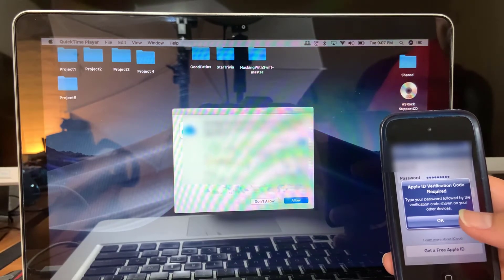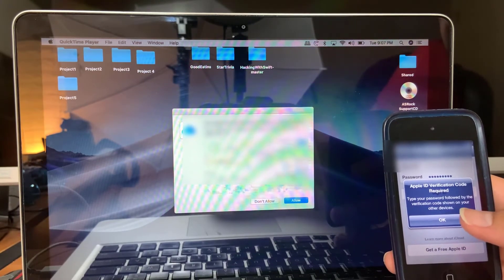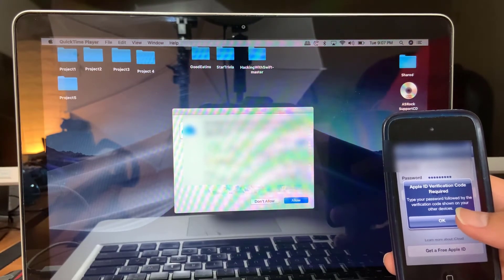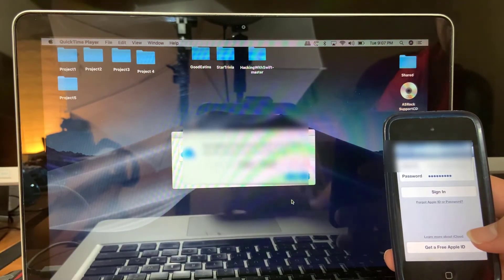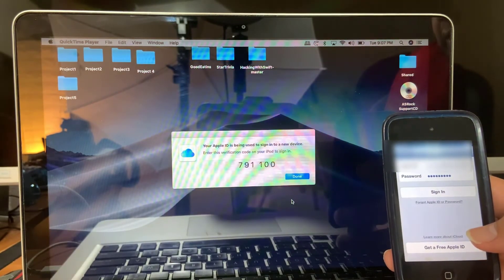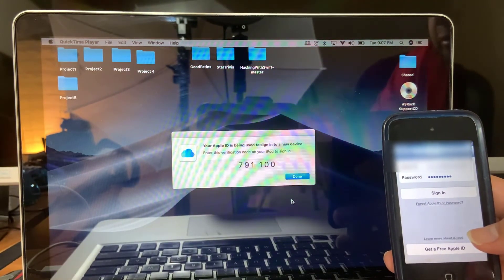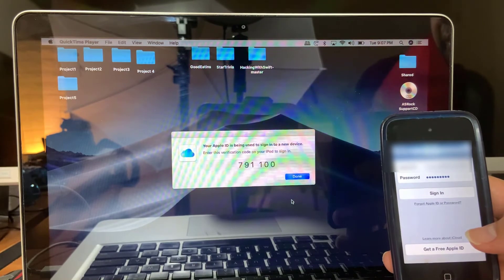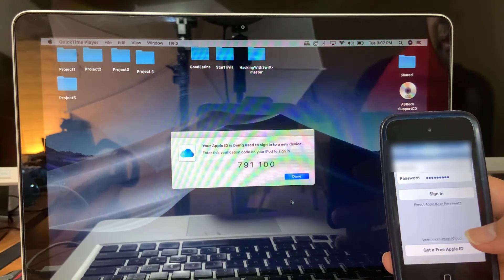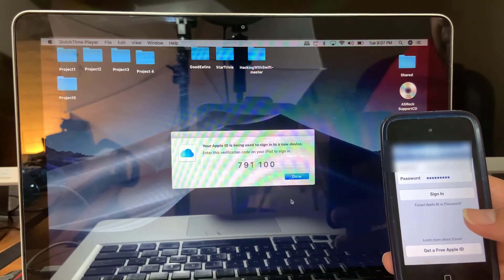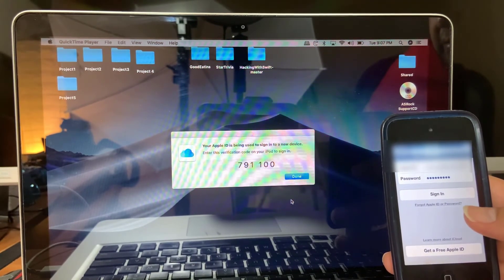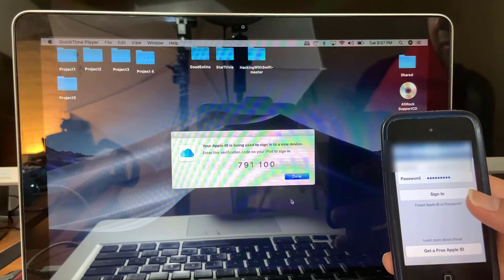The way that you fix this problem is you first need to get the code from your other iOS device. I'm using my MacBook here, and that code that you see there is needed in the password field.